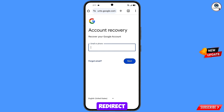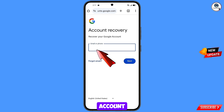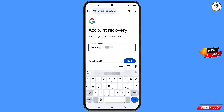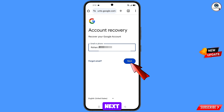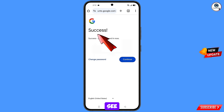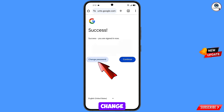It will automatically redirect you to Google Chrome Canary browser. You will see the account recovery page — 'Recover your Google account'. Type in the Gmail account you want to recover, then tap next. A success option will appear with two choices: 'Change password' and 'Continue'. Tap on 'Change password'.